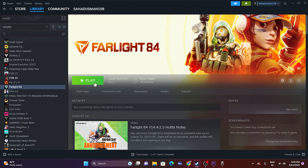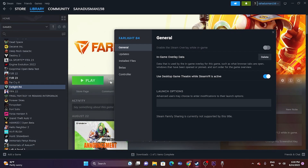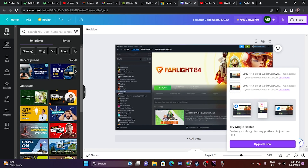Next, disable the Steam overlay. Right-click the game in Steam, go to Properties, and turn off the Steam overlay option. Also try the launch options: enter '-dx11' first and try launching; if that doesn't work, try '-dx12'. This workaround has worked for many games like Remnant 2 and Ratchet & Clank: Rift Apart.